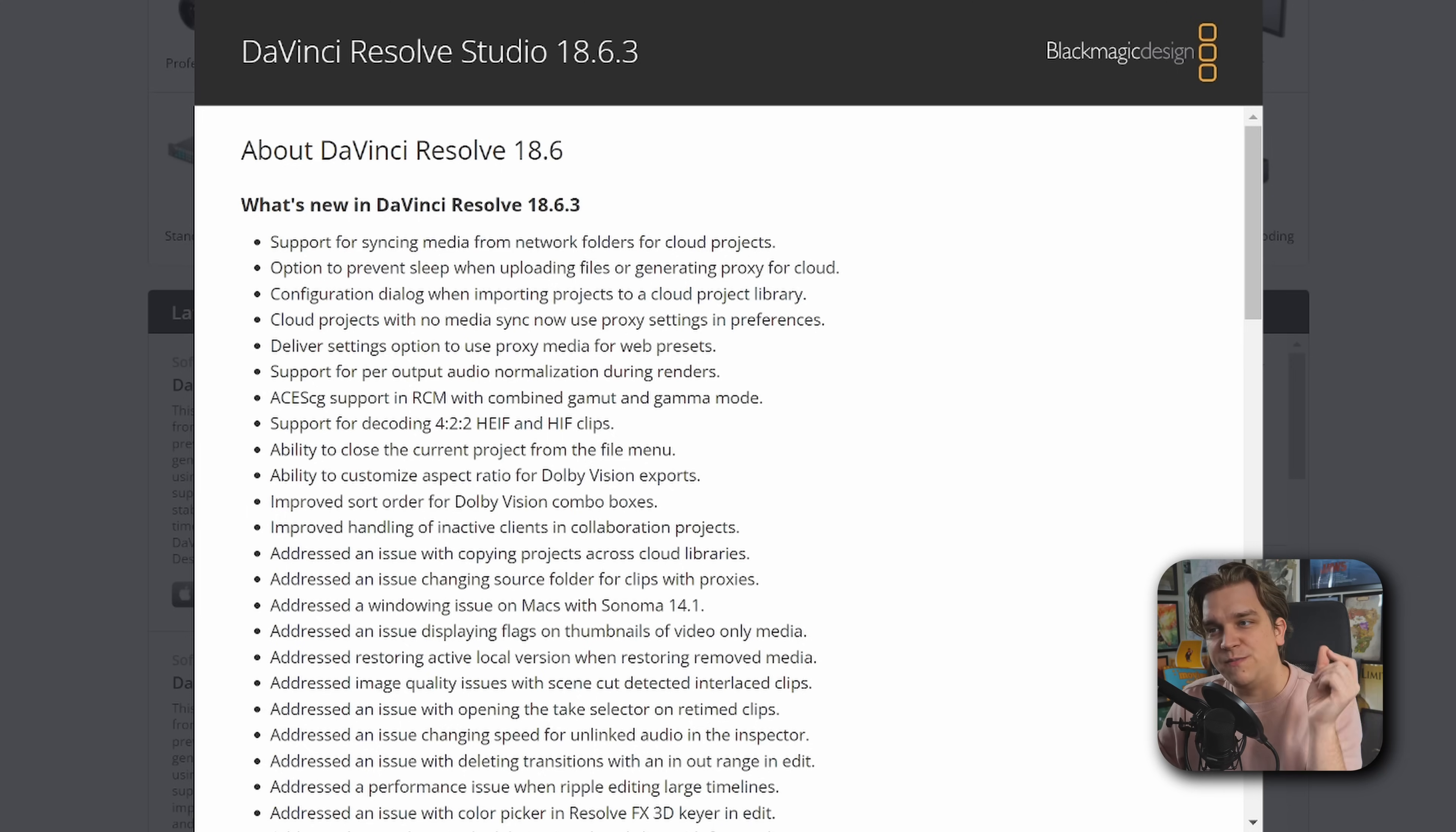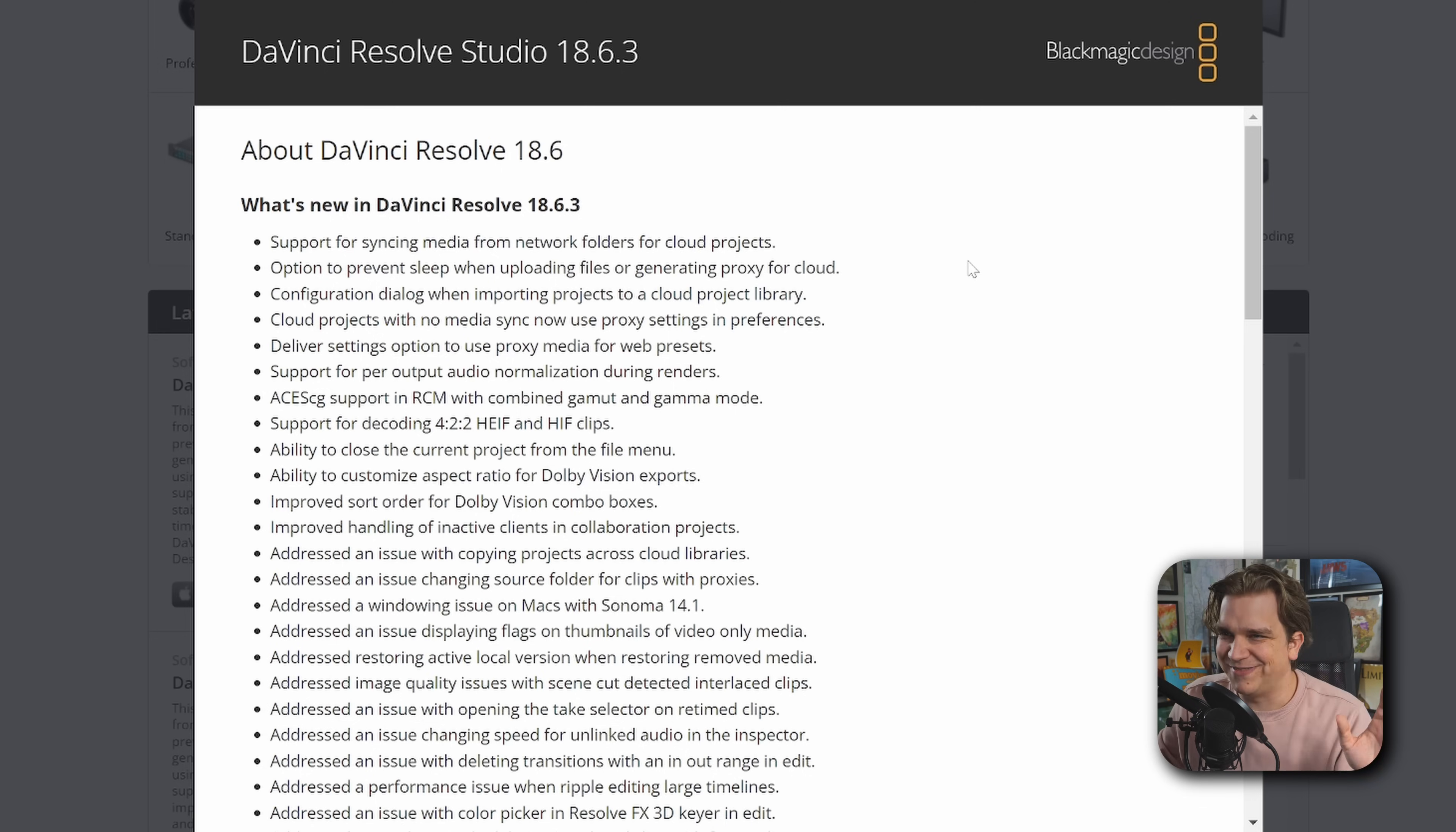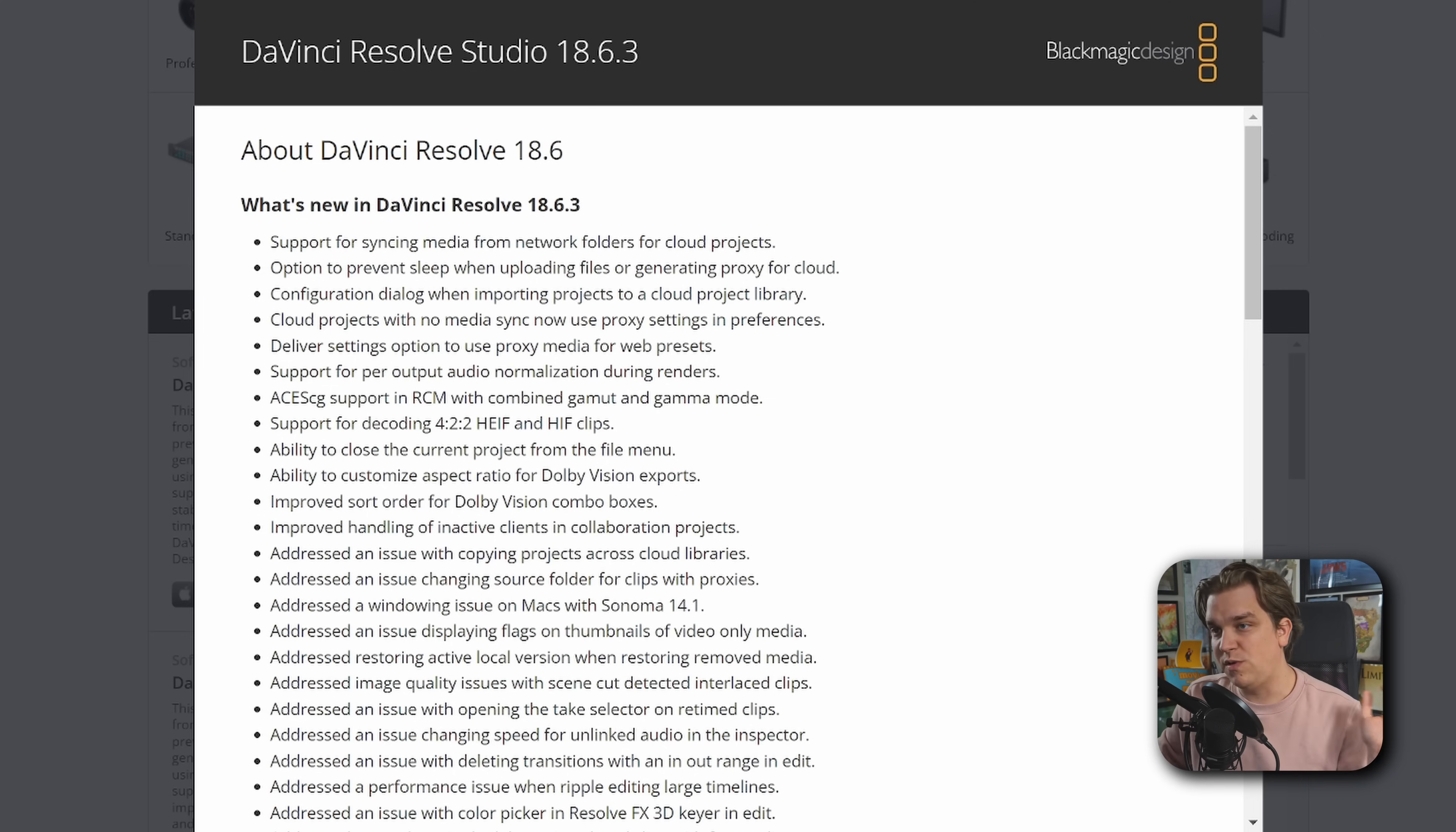We also have an option to prevent sleep when uploading files or generating proxy for cloud. That should speak for itself. If your computer's working, you don't want it to go to sleep. You also have a configuration dialog when importing projects to a cloud project library. This might be the issue I saw the most amount of people talking about. Looks like that has been smoothed over a whole lot, which is great.